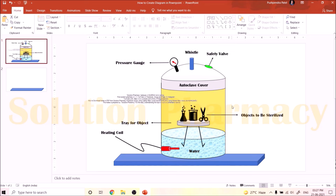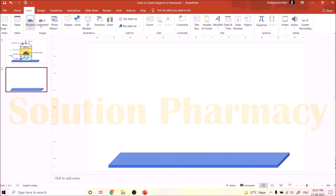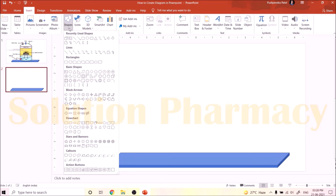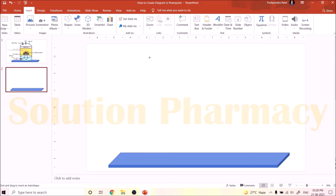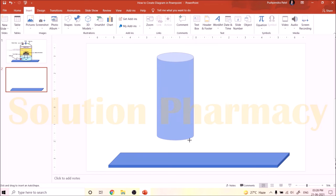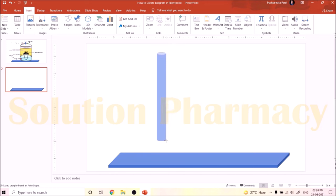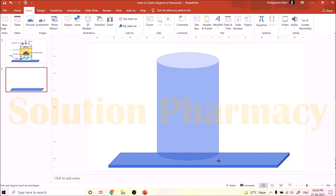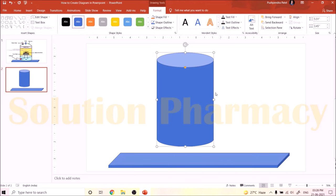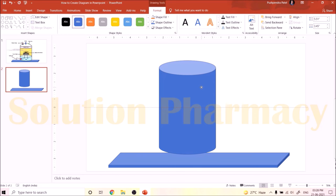Next we have to prepare the body of the autoclave. If we ignore the top of the autoclave, the shape is cylindrical. Go to Insert, click Shape, search for the cylindrical shape, and click it. Click on the slide — a plus sign appears — and drag according to the required size, adjusting the diameter and height. After adjusting, drag the shape and place it on the base we prepared, so it looks like the autoclave is sitting on the platform.